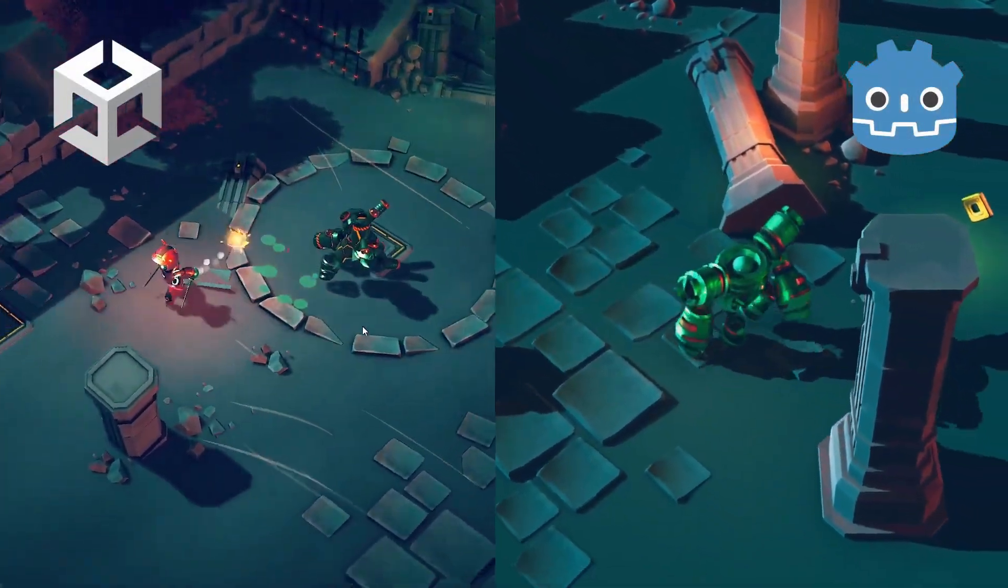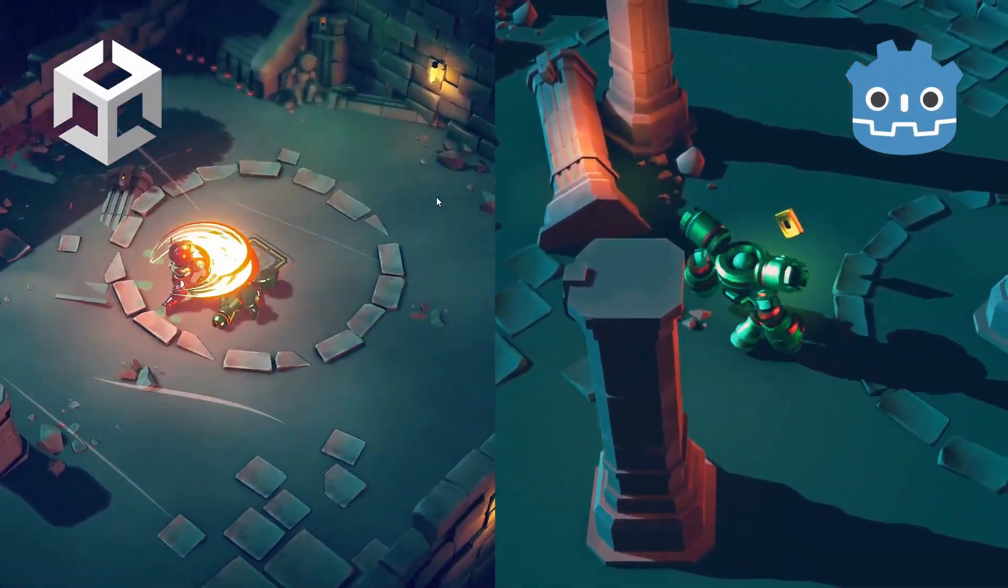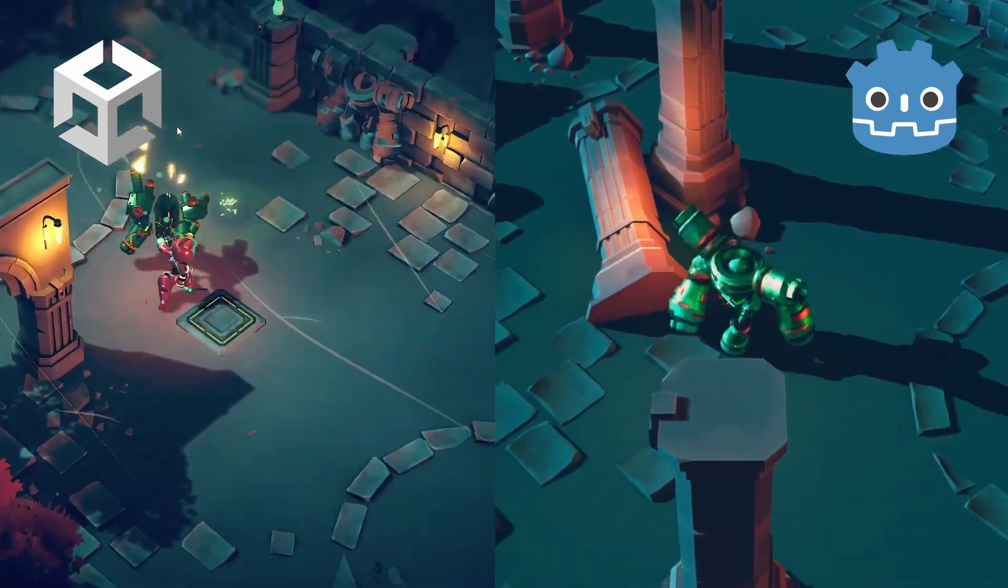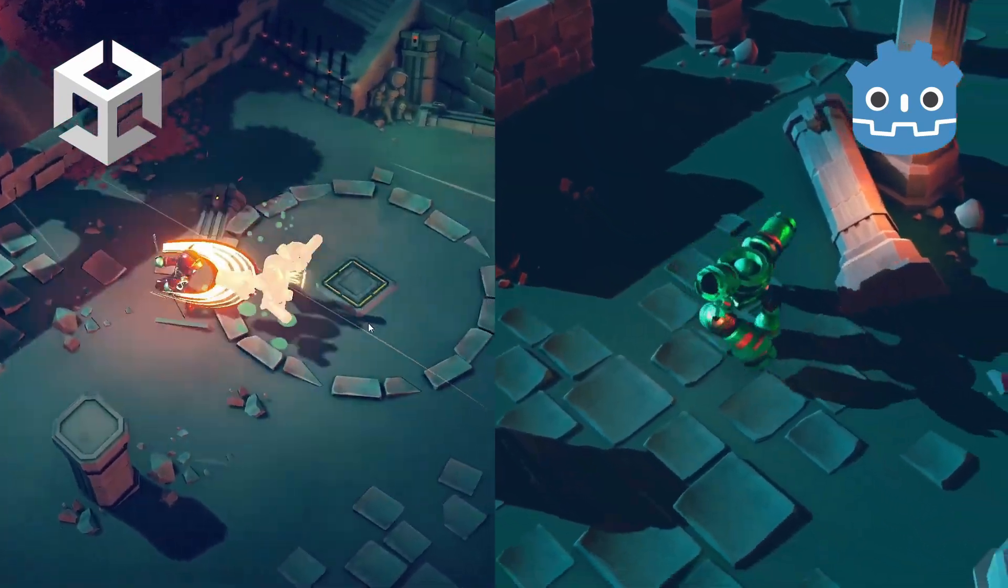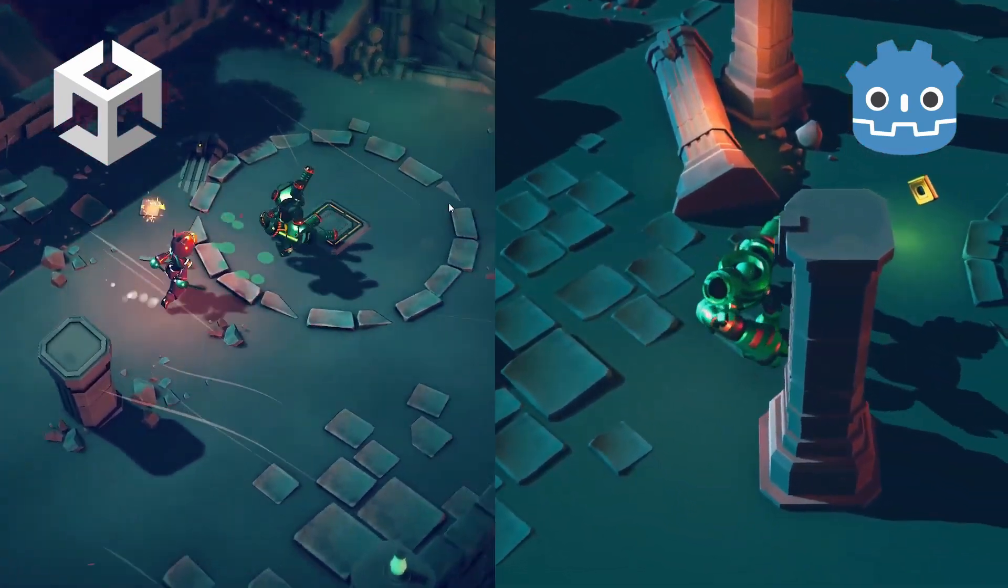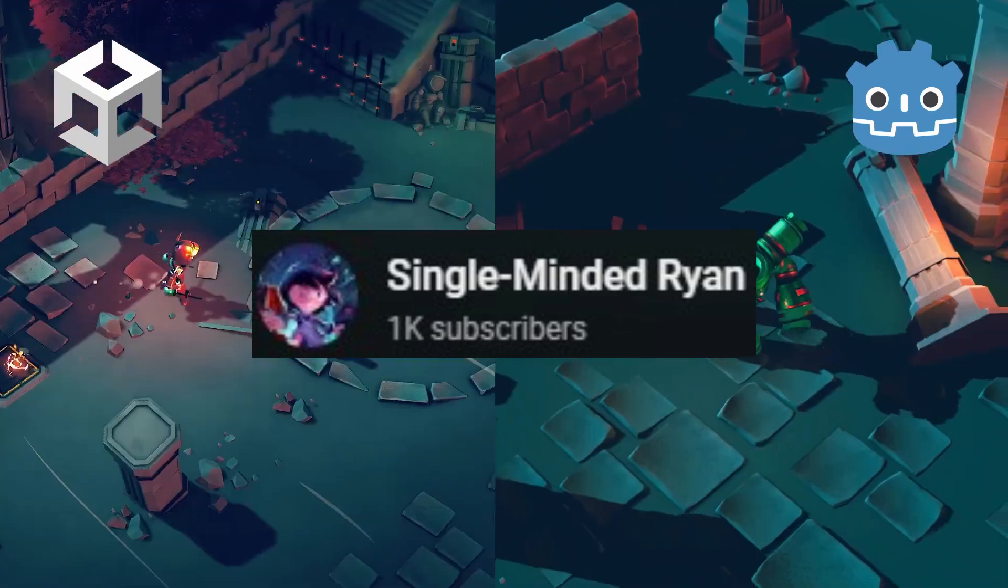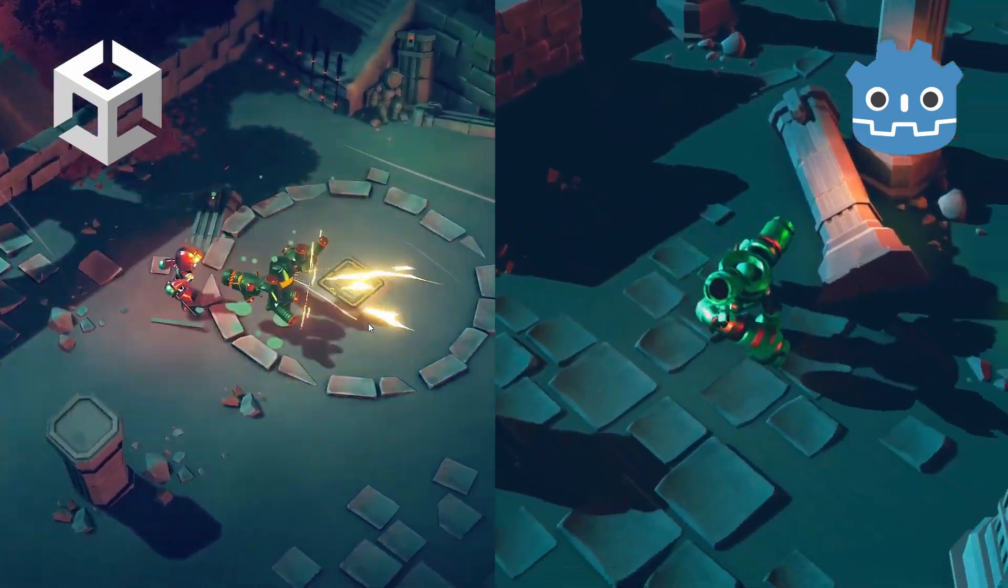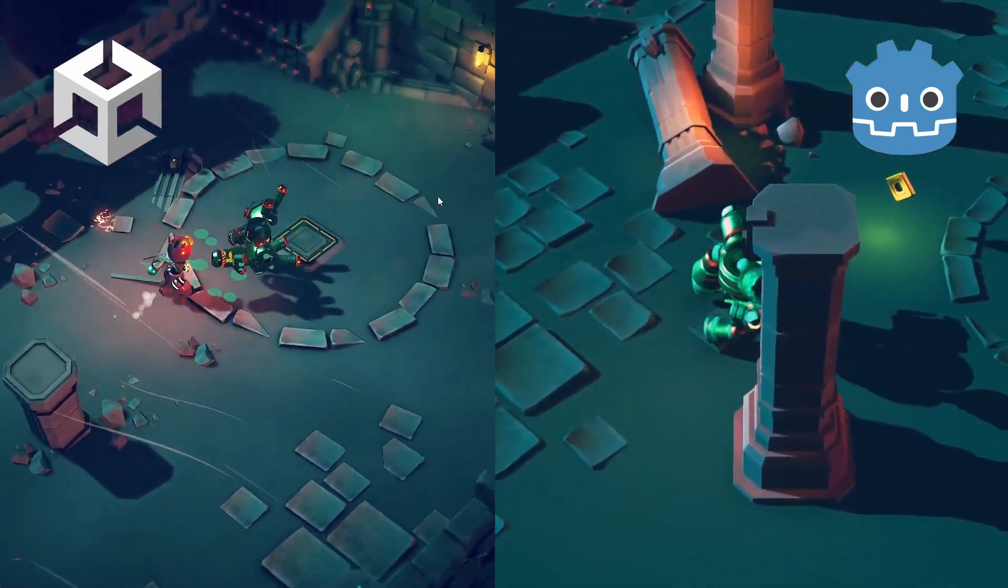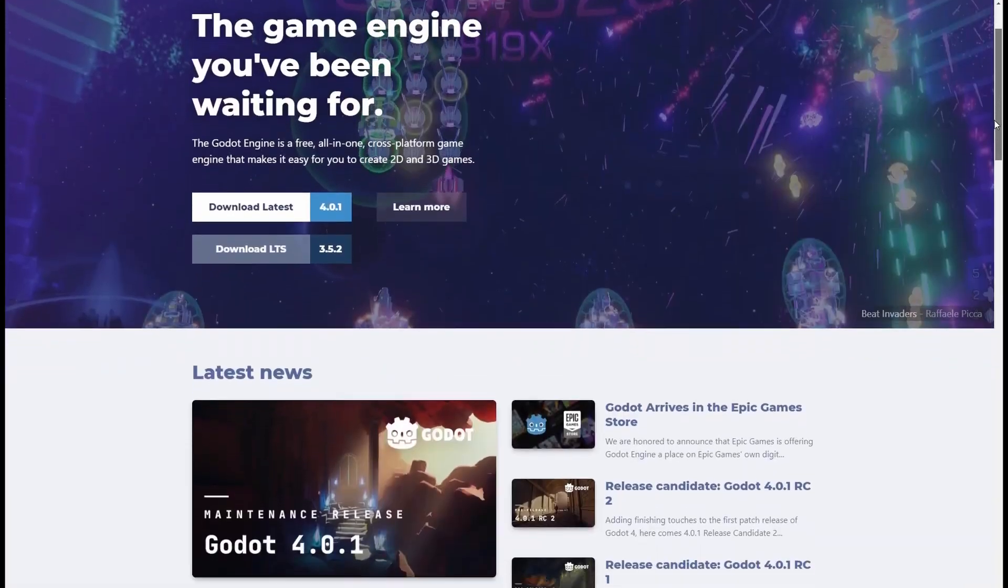I'm always interested to see how different game engines work and how their features and workflow compare to Godot, so I was excited to find single-minded Ryan's video demonstrating how he recreated his Unity game in Godot 4 step by step.